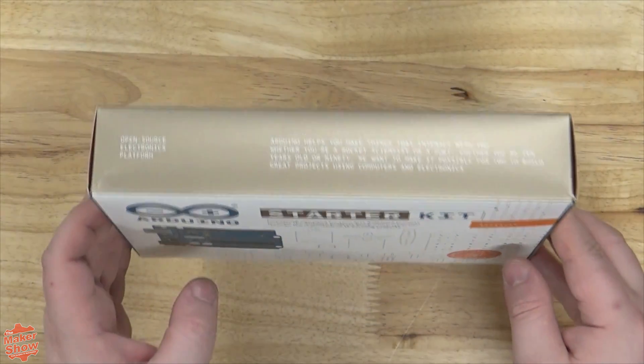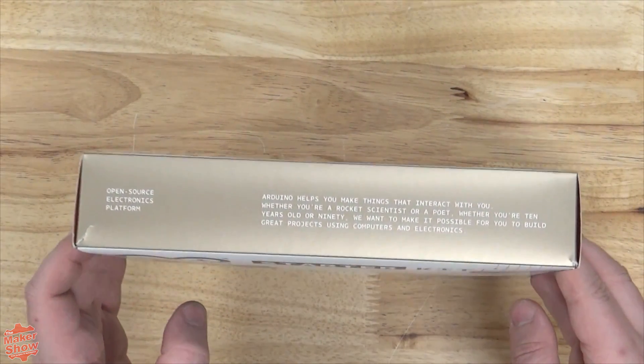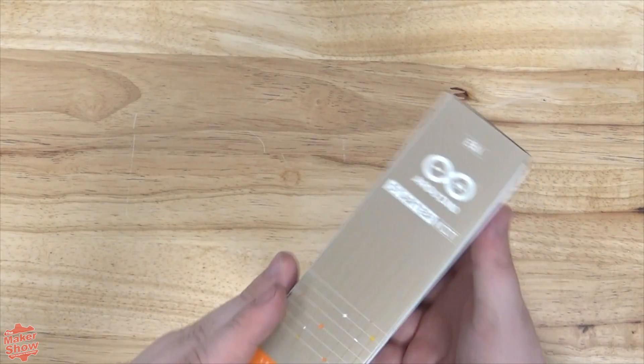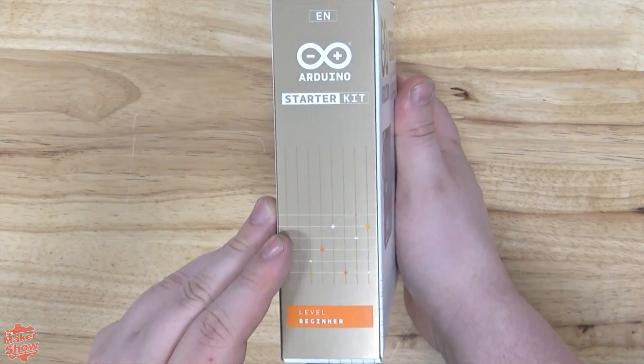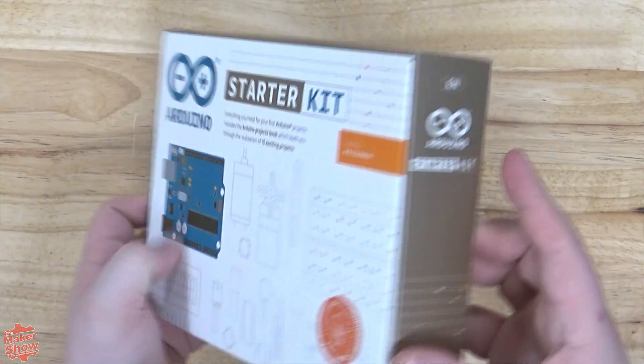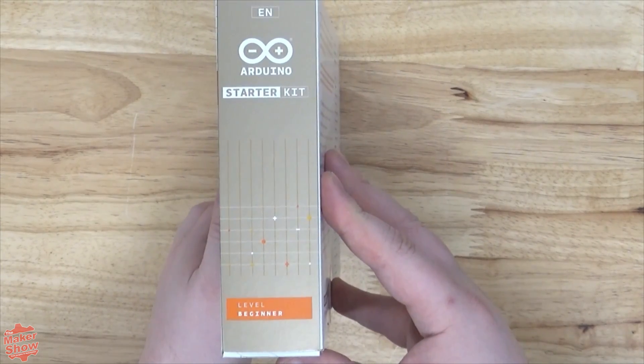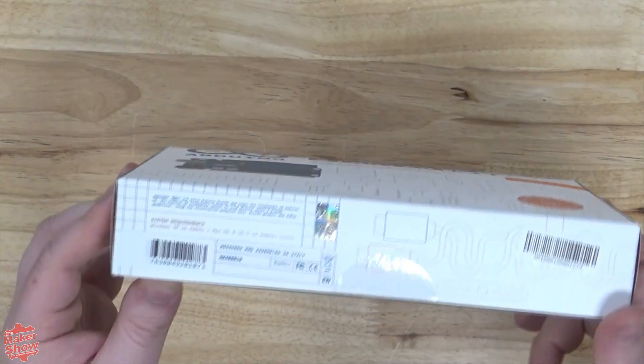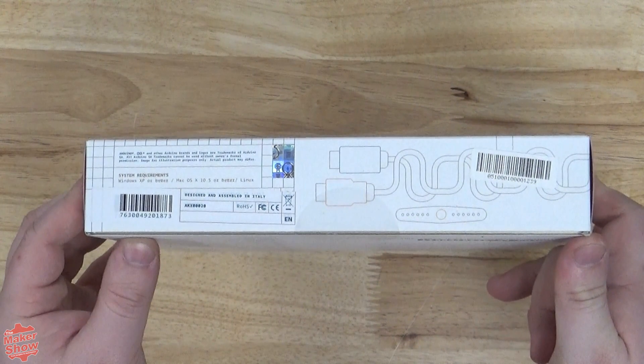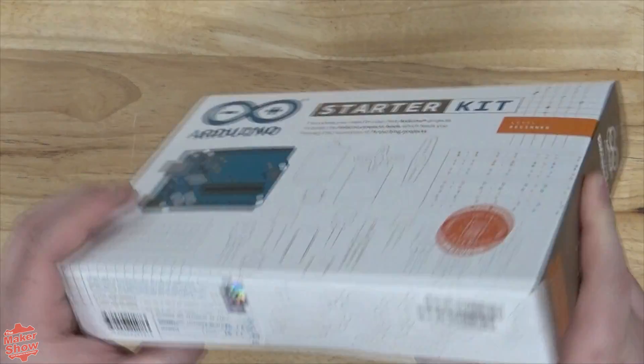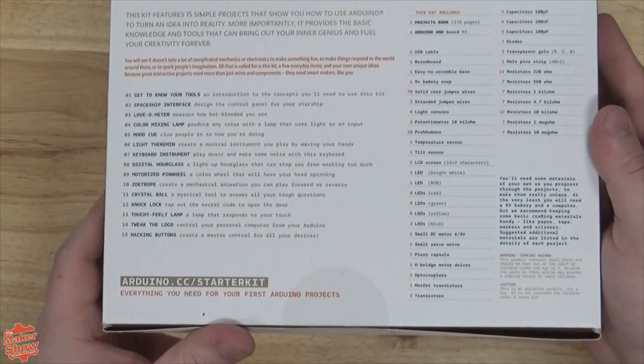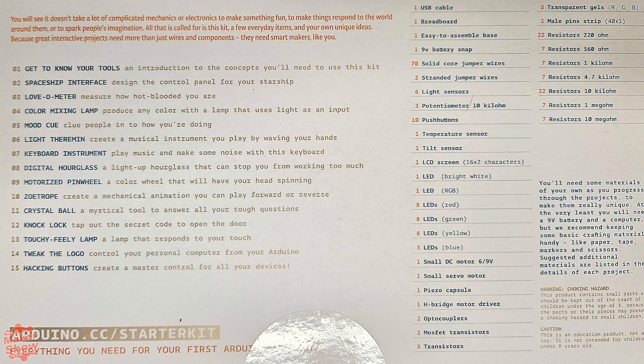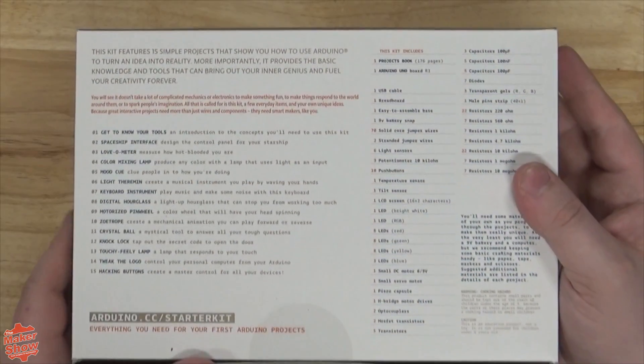There's lots of nice decal print on all sides of the box. It outlines the system requirements Windows XP or Mac OS 10.5 and newer as well as Linux. On the back we get a comprehensive list of what the box contains, a breakdown of the kit's many projects as well as the standard warnings and cautions.